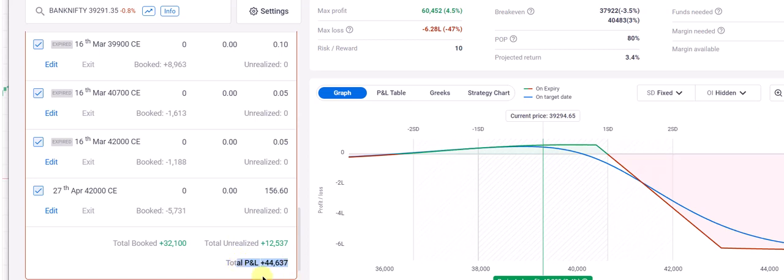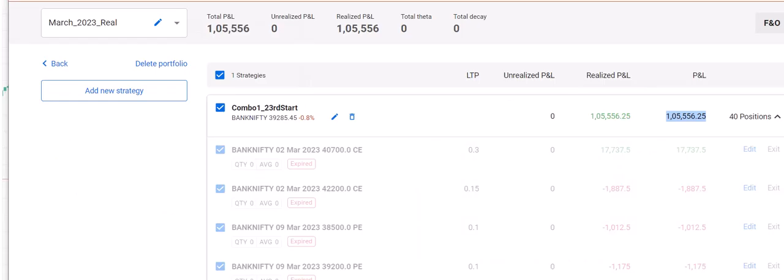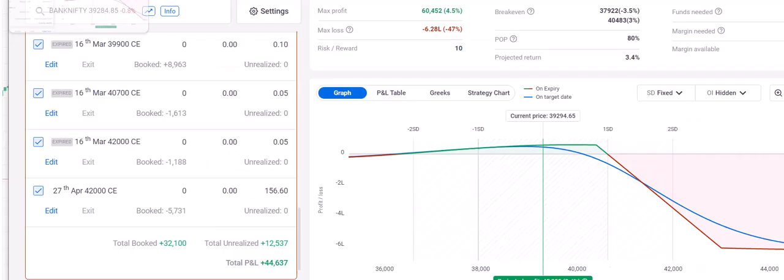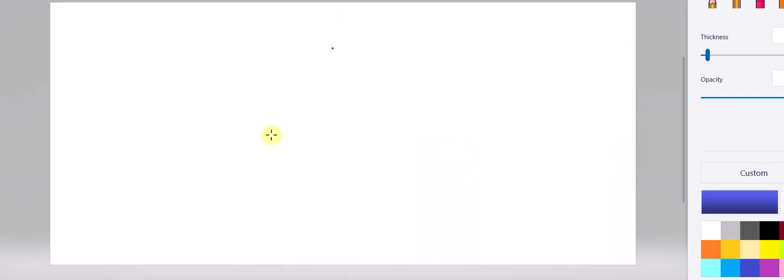March month we have closed early this week. I'll tell you the reason why we have closed early with 5% plus. This is sitting at more than 2%. Here, more than around seven and a half percent we have made so far. I think we have achieved our 7% target. Let's see how far we can go this month.